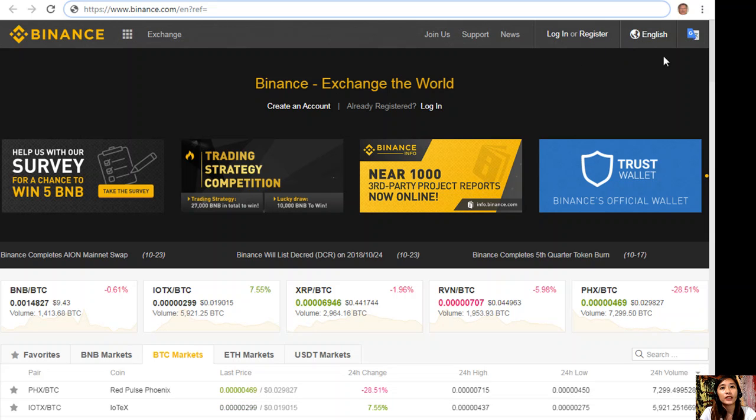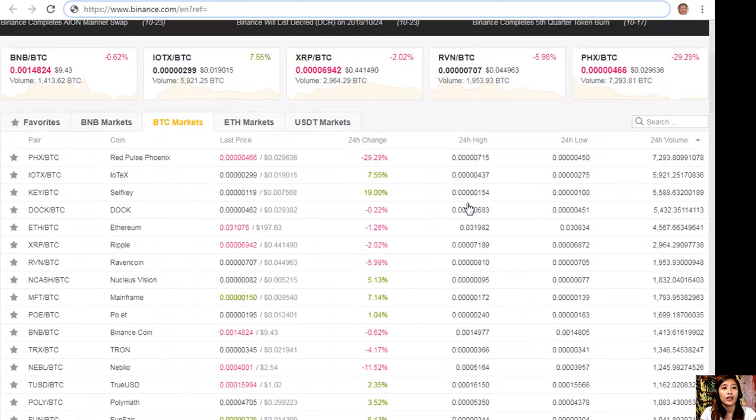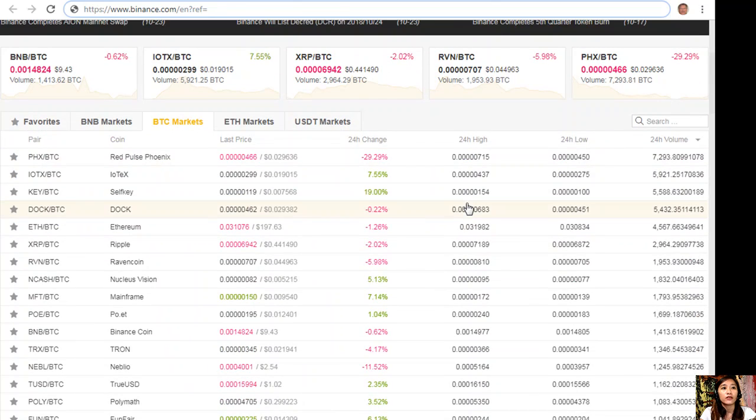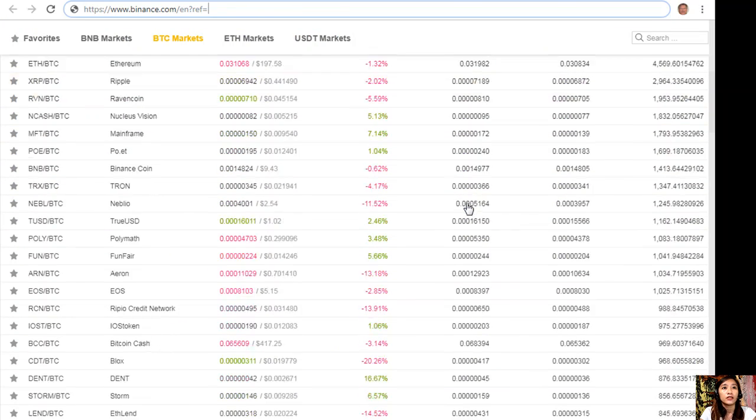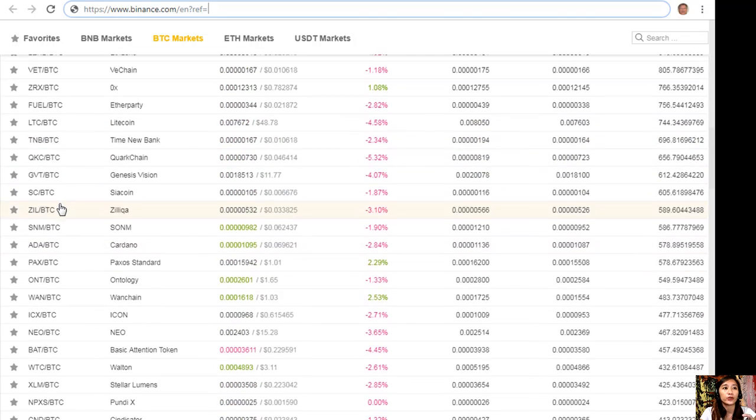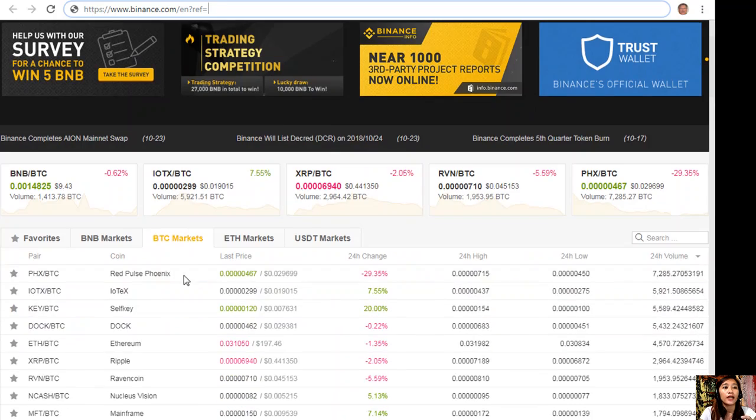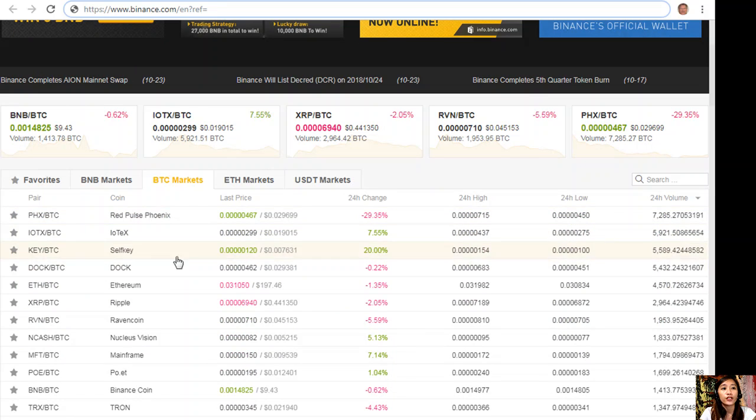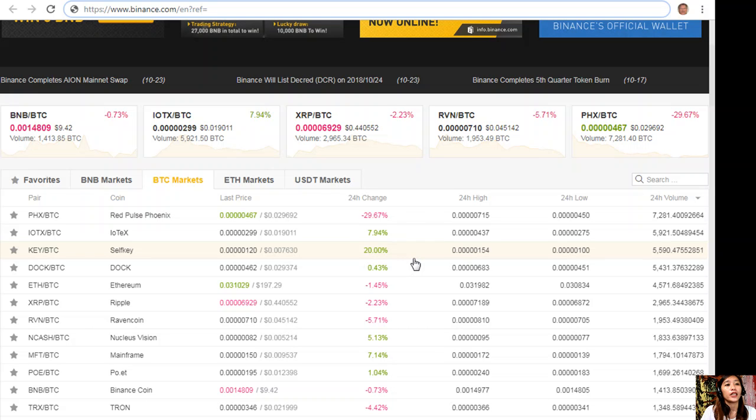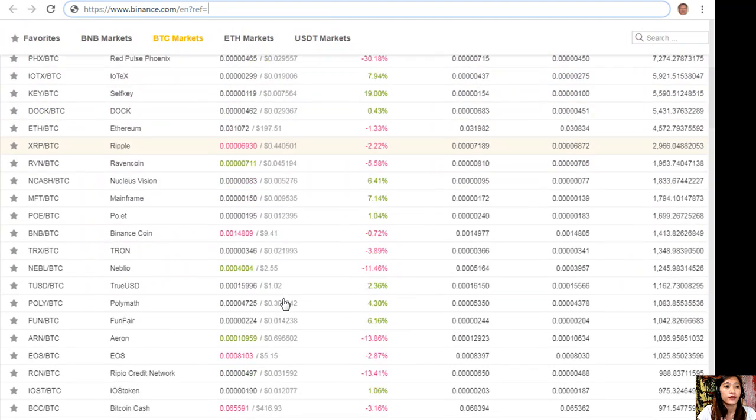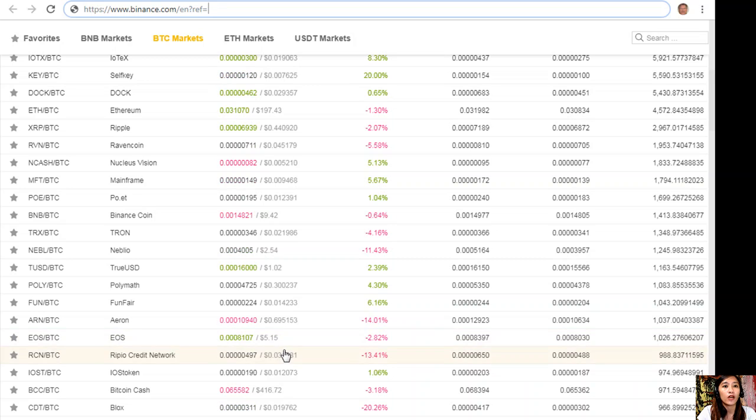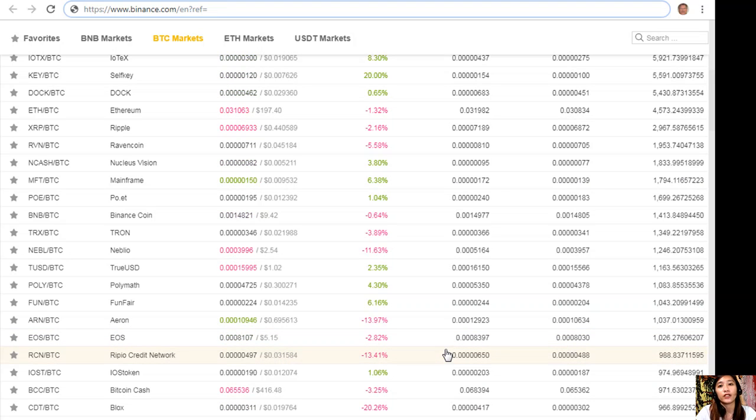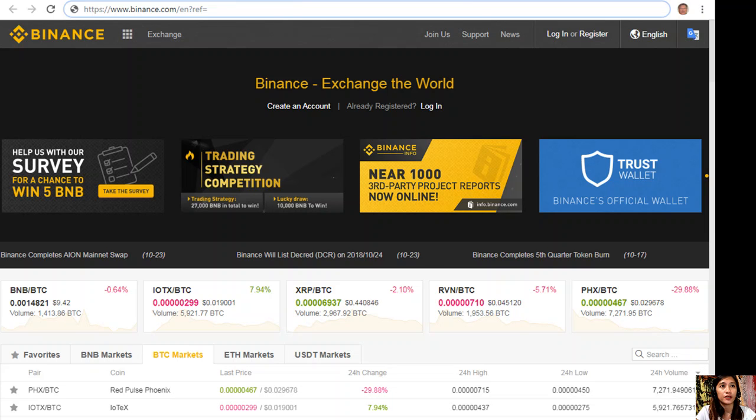You will see the market here. This shows the amount of each token. If you want to replace that Bitcoin into, take for example EOS here, so this is the market, this is the amount that you have to or equivalent to a Bitcoin in exchange for EOS.